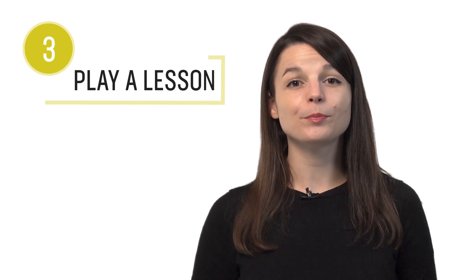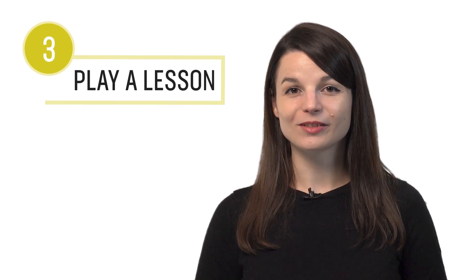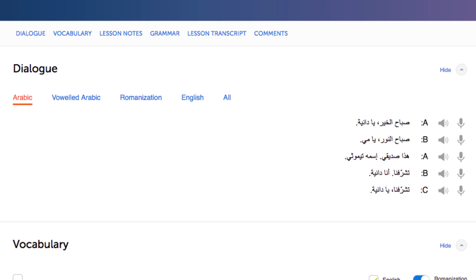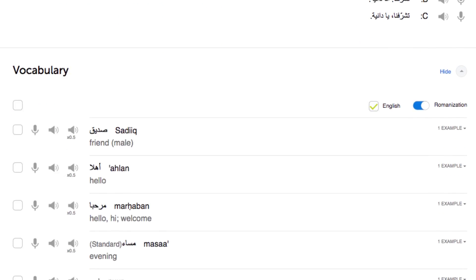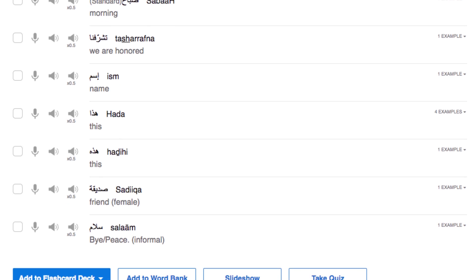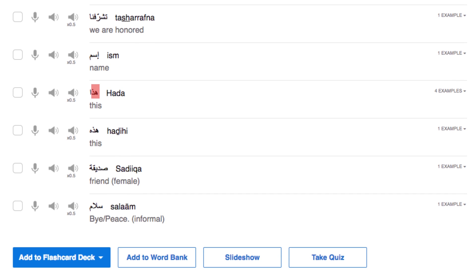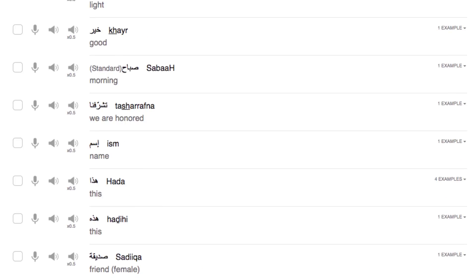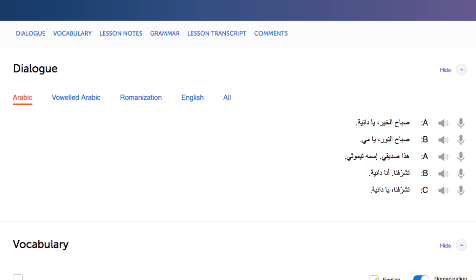Number three: play a lesson. In every lesson, you learn a conversation, and then our teachers break down and translate every word. So here you're actually learning words in the context of conversations, and you can easily see how they're used.